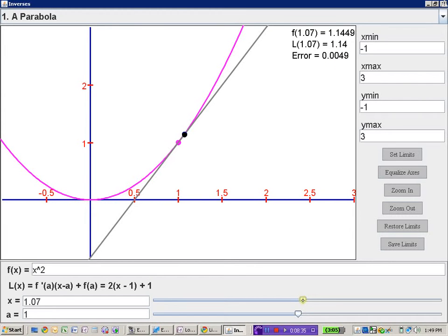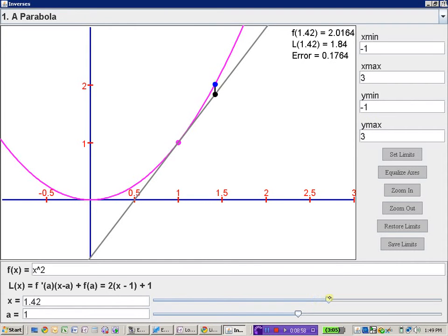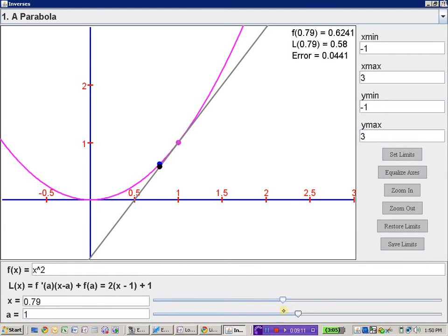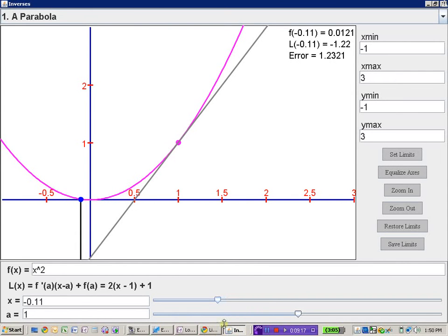If we move out to an x value of 1.25, the parabola and line give different y values — our error is a bit more, but we're still within about 0.06 for our y values. Obviously as we get farther and farther away from 1, the error gets larger and larger as the gap between the function and the line increases. Moving to the left, we're pretty good right in here, and then our gap starts to widen as we move away from 1.